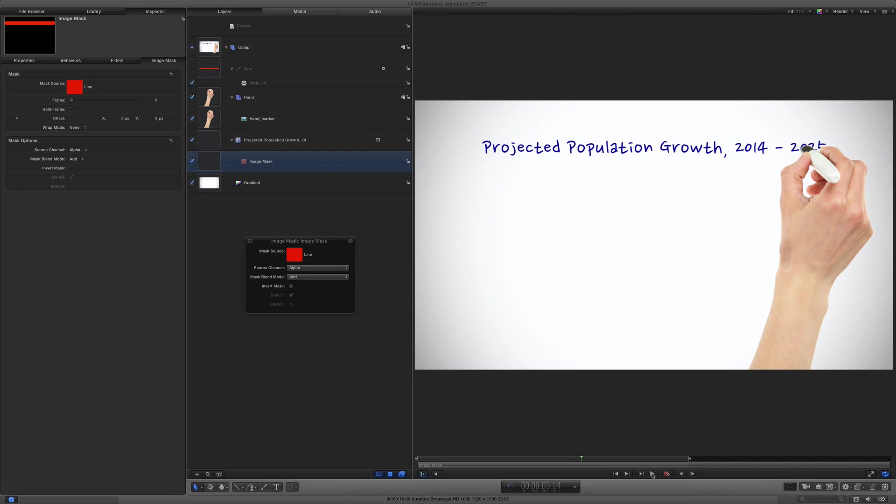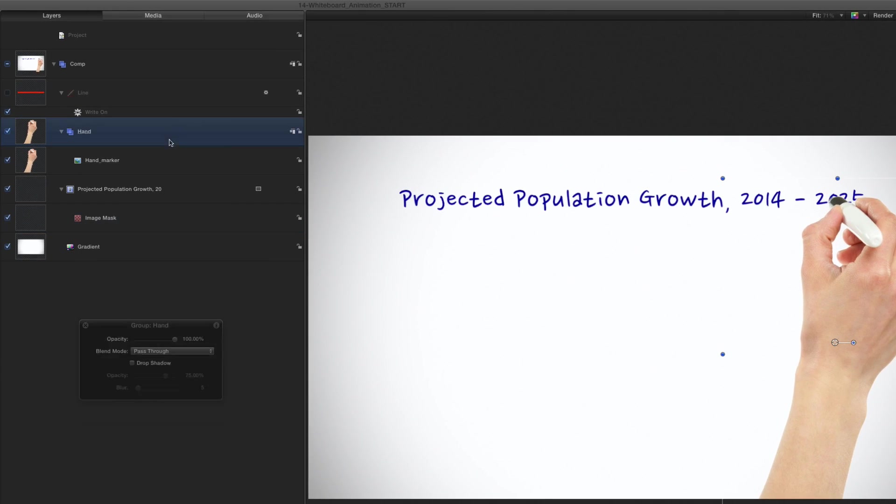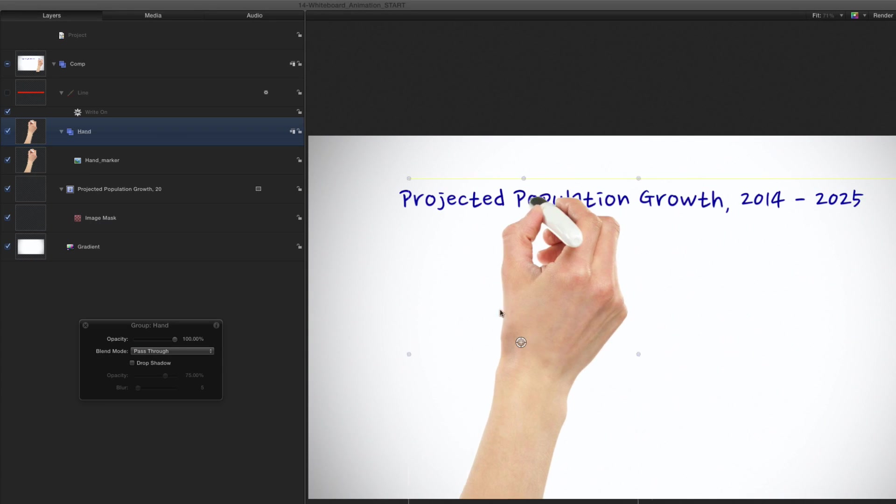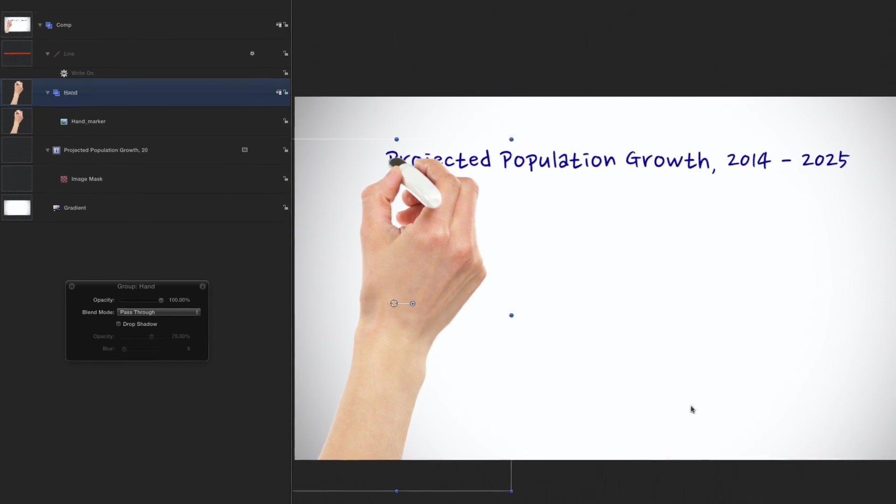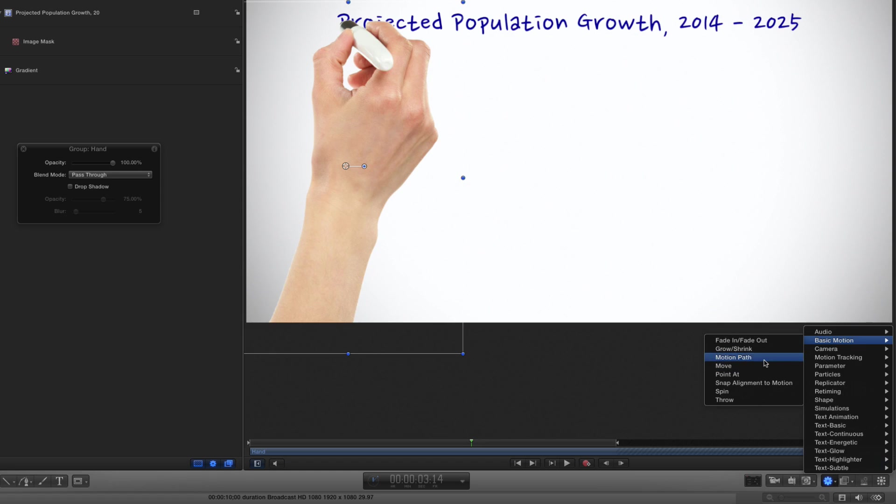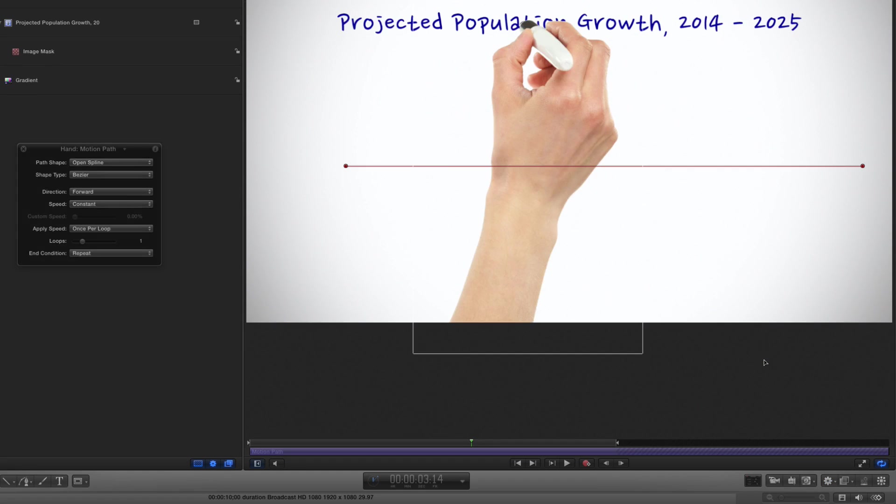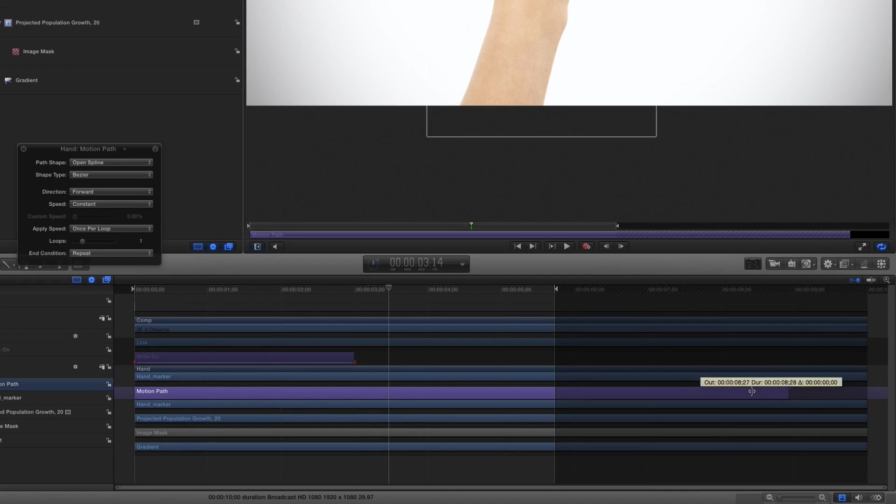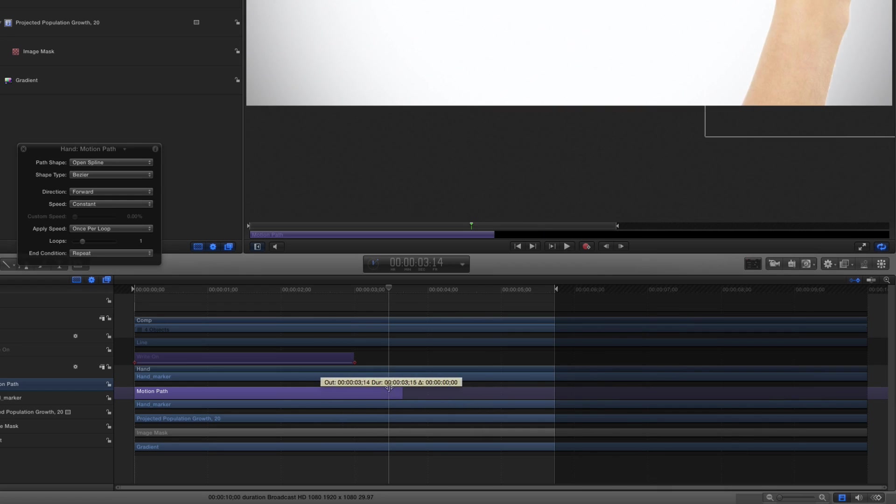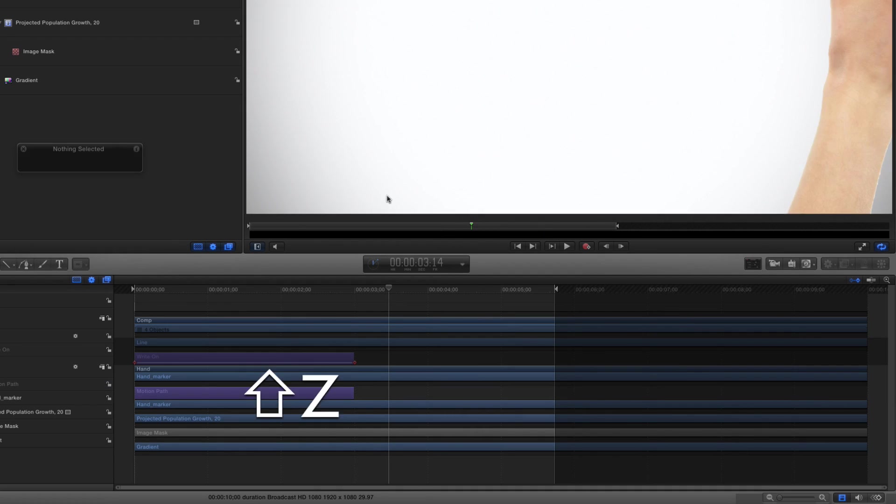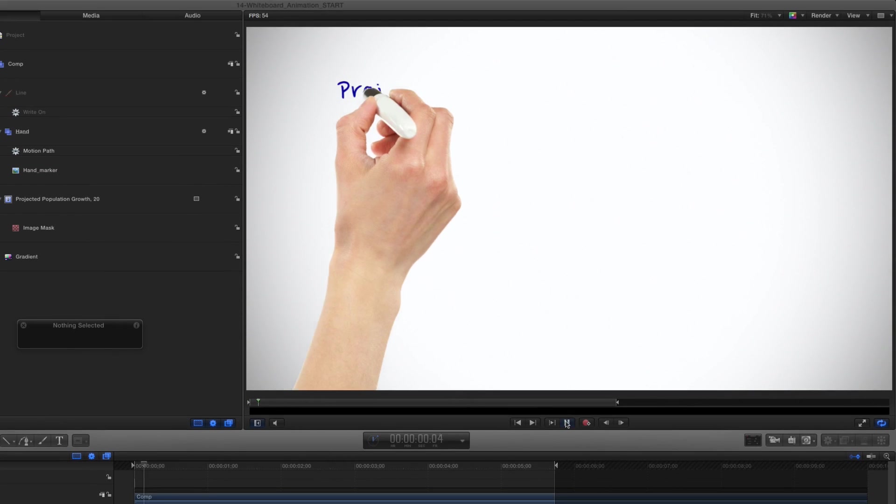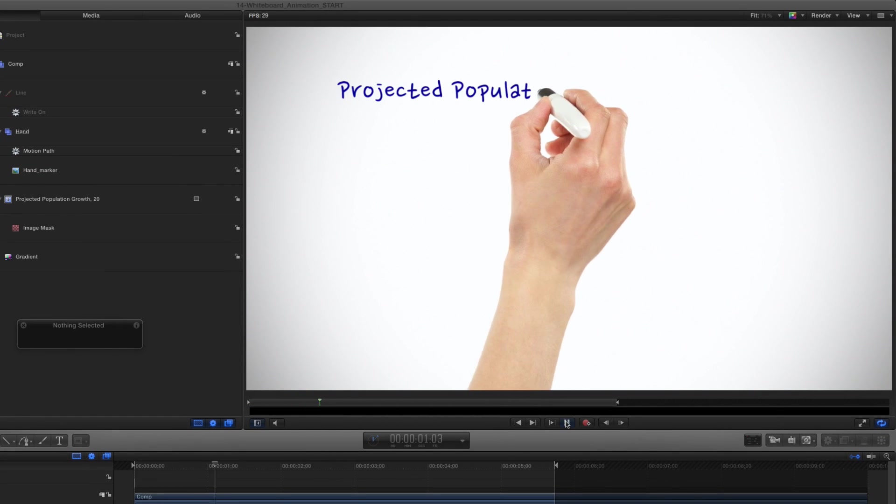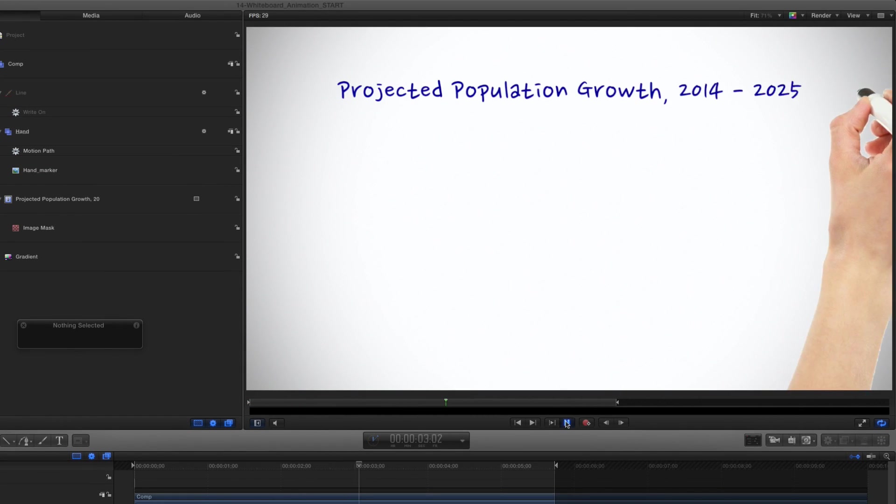To have the hand follow the text animation, I'll select the hand Group and position it at the start of the text. Then, I'll use the Behaviors shortcut to select Basic Motion, Motion Path. I need to match the duration of this behavior to the write-on behavior, so I'll press F6 to open the timeline, and trim it back, holding down the Shift key to snap to the other behavior's out point. I'll press Shift-Z to fit the canvas back to the window and play. The hand moves roughly to match the text animation.